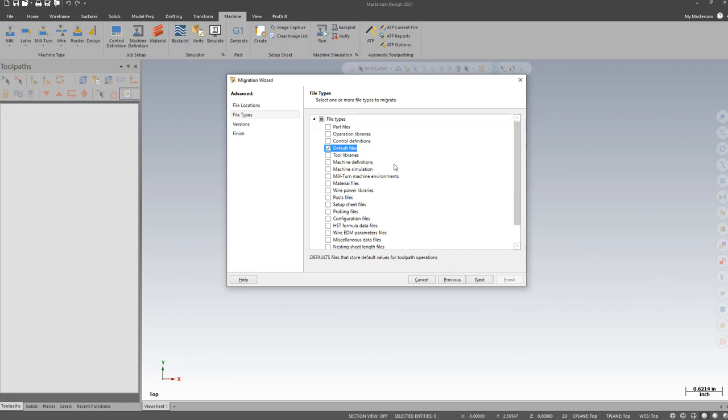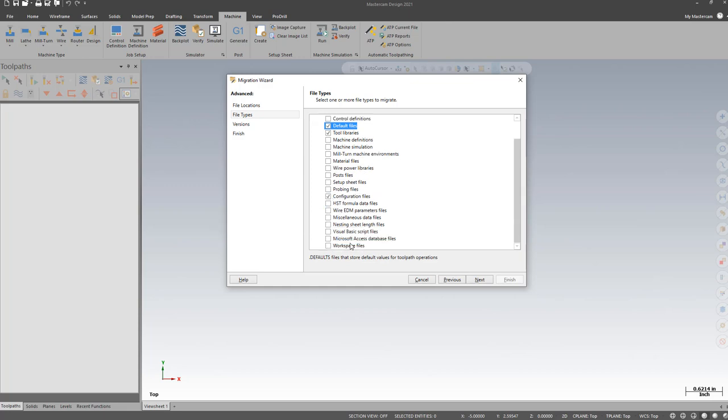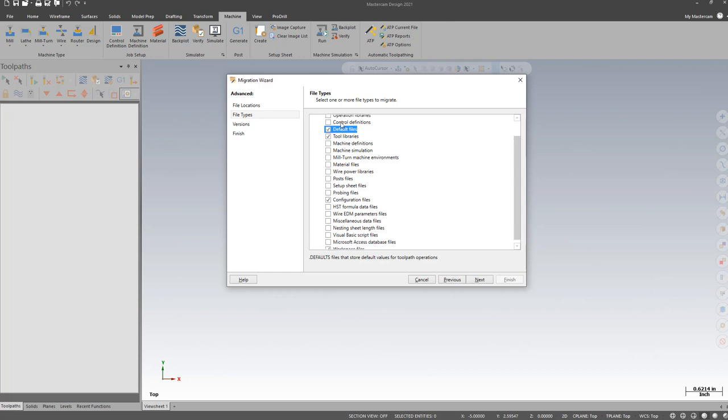Most common are Default Files, Tool Libraries, Configuration Files, and Workspace Files. Others can be selected if you have customizations made.